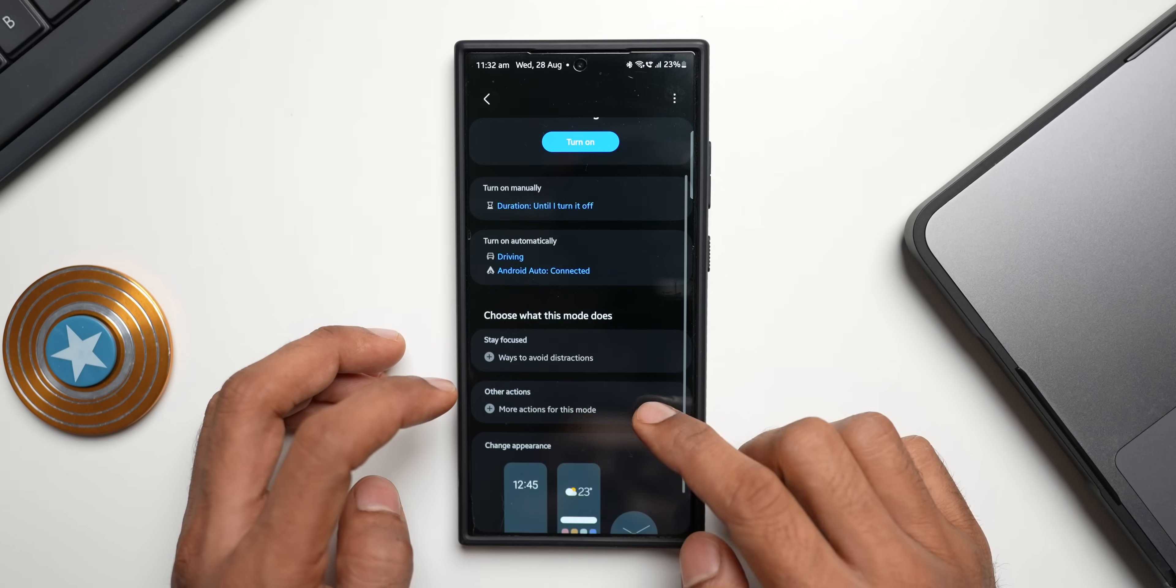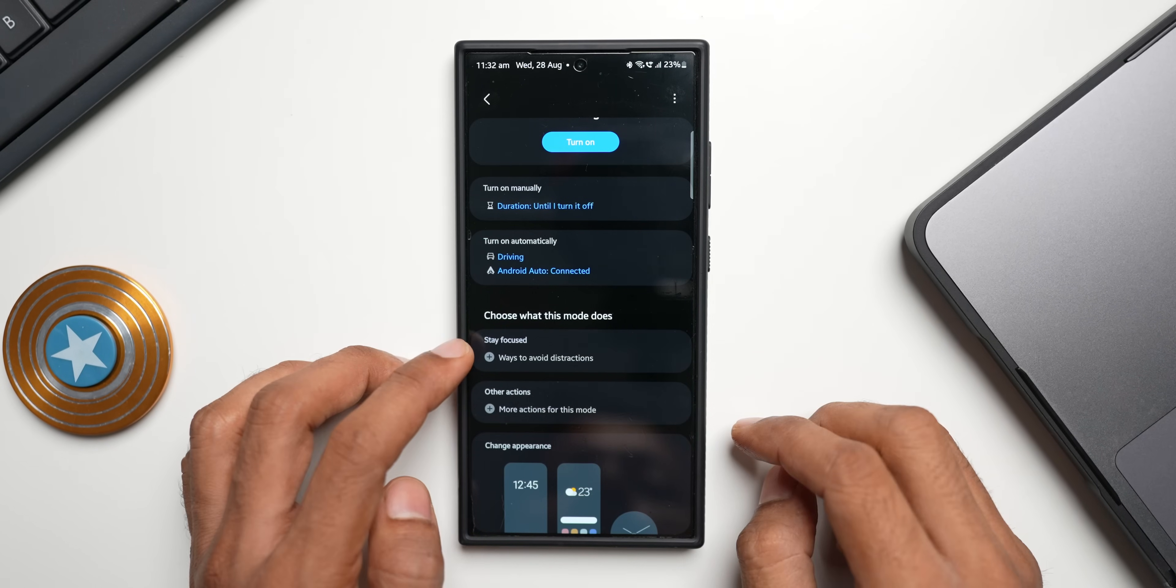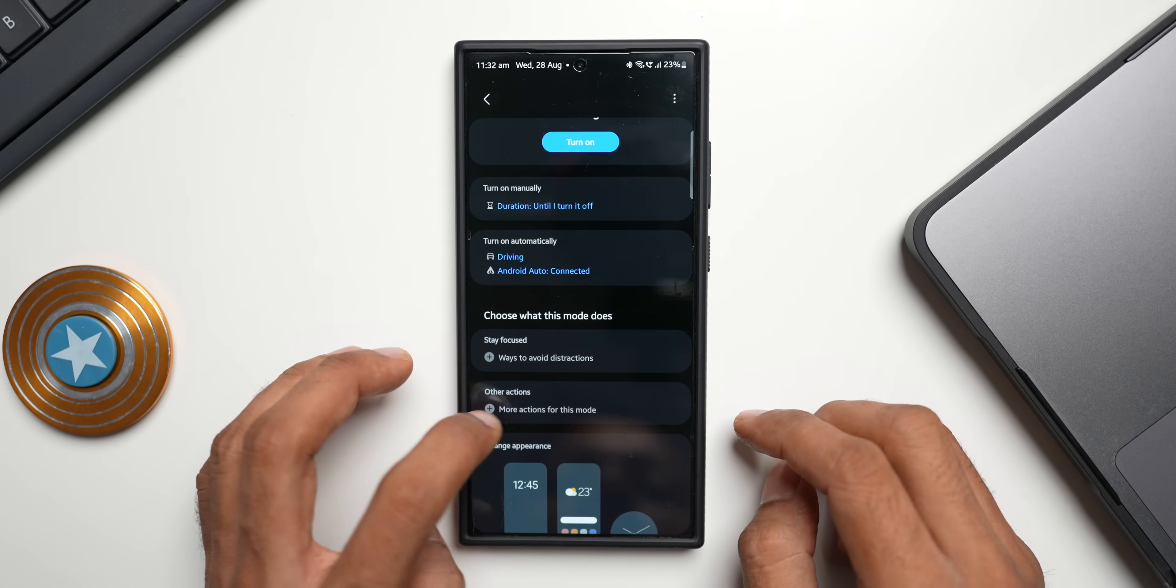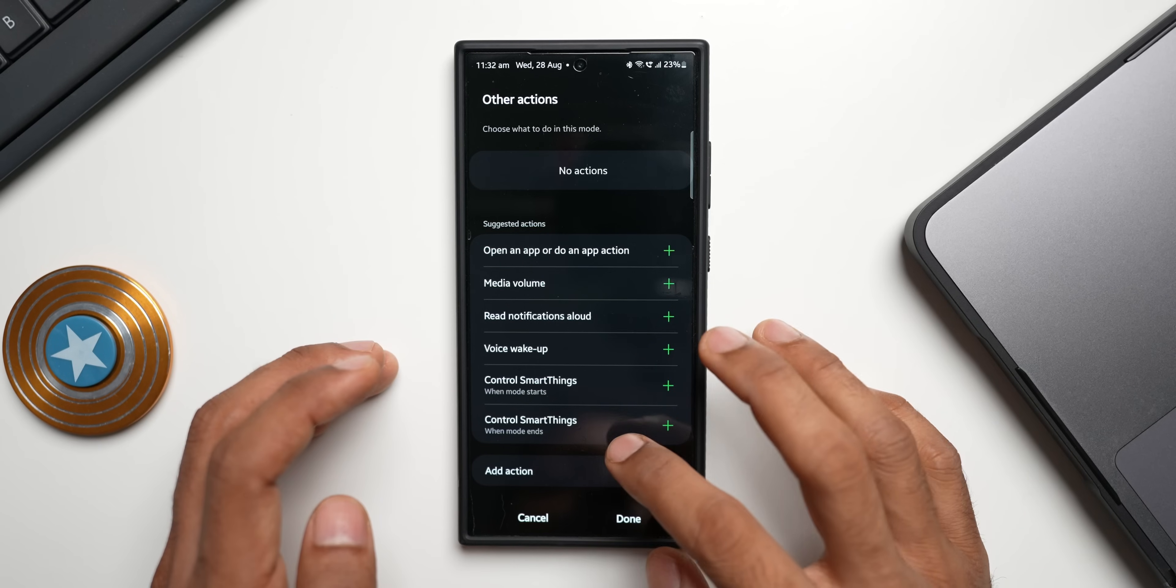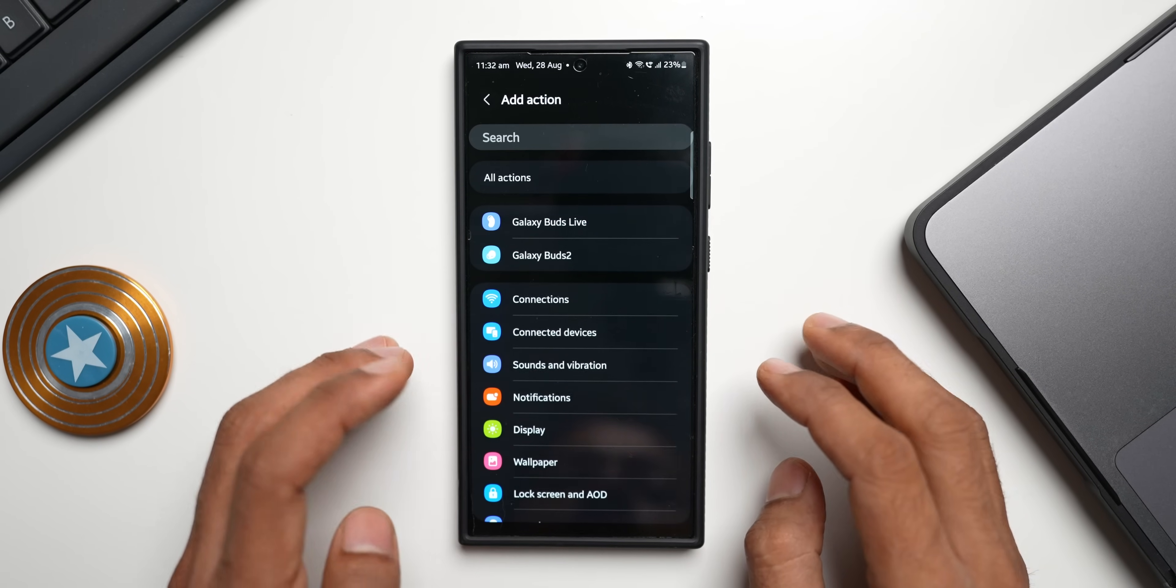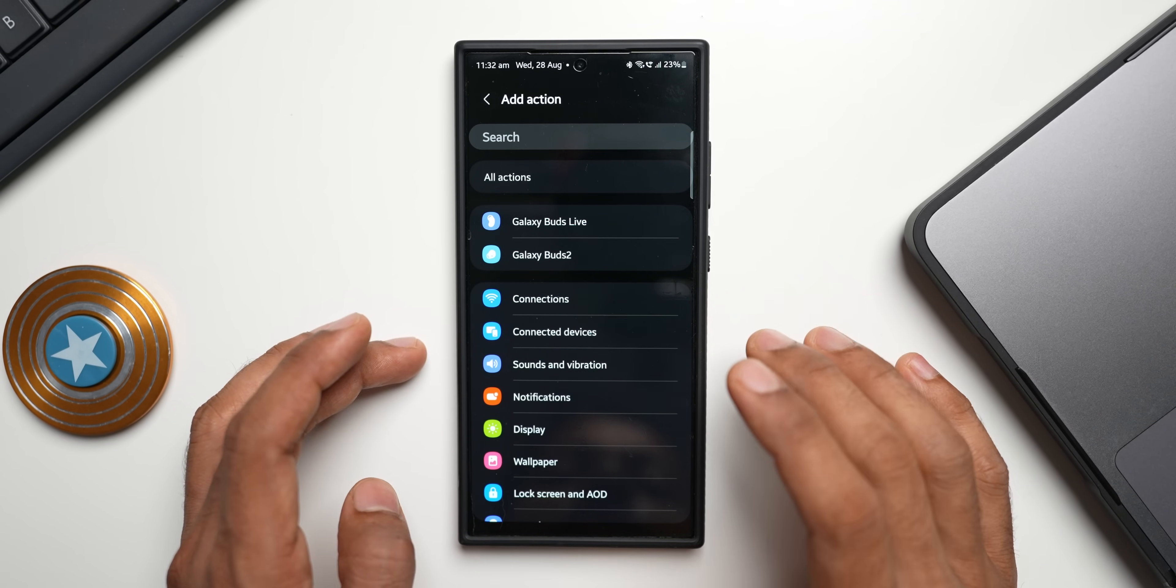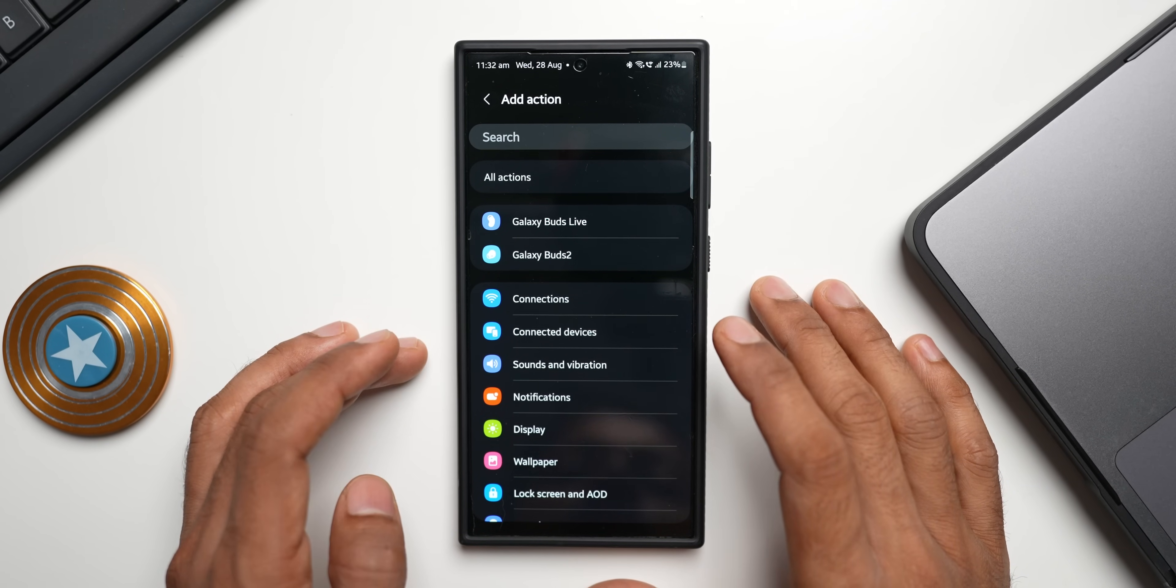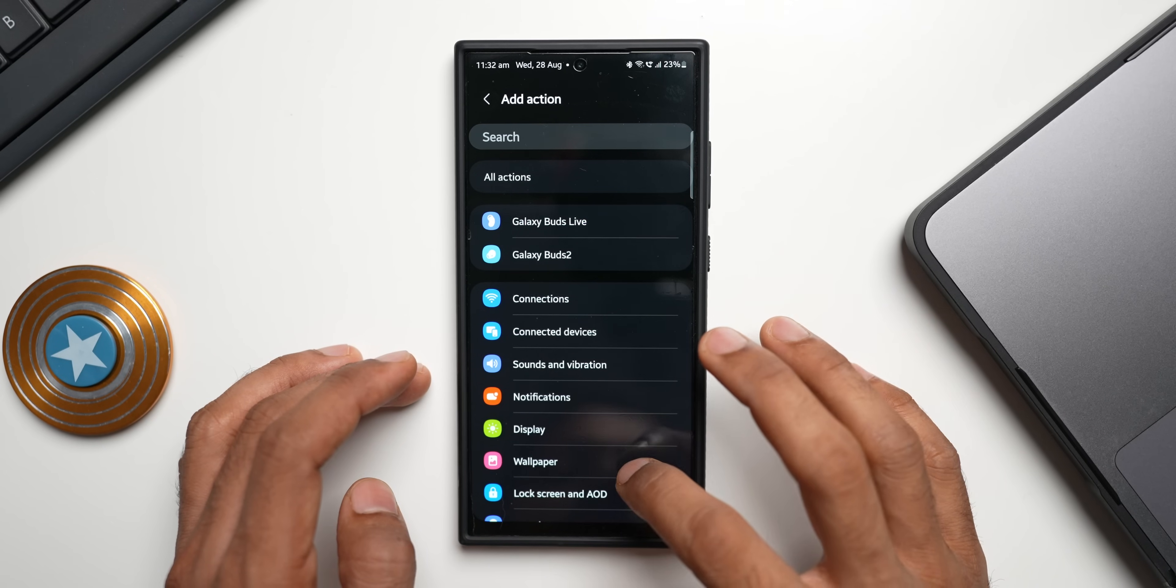Here it says choose what this mode does. You can select some options for staying focused while driving, or you can tap on other actions. This is where you can add multiple actions. If you're driving for longer durations then you can put the phone on power saving mode which will conserve some batteries.